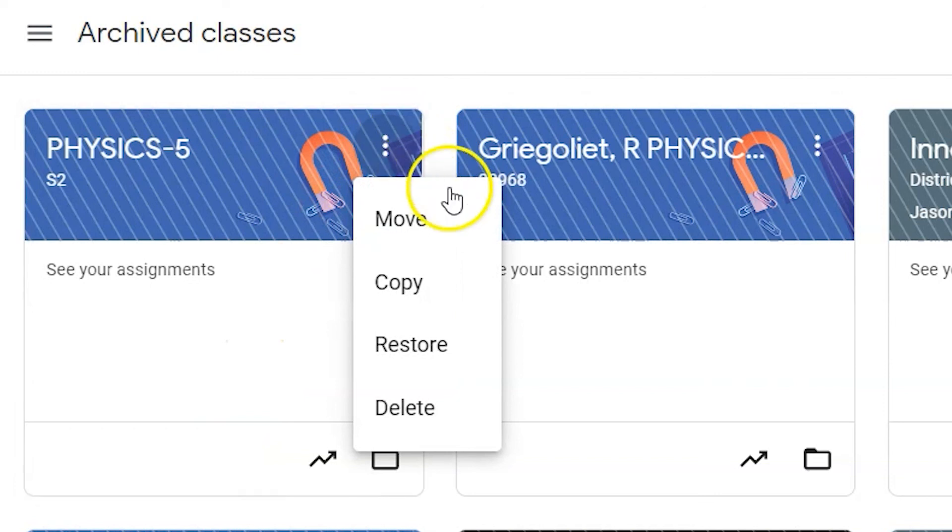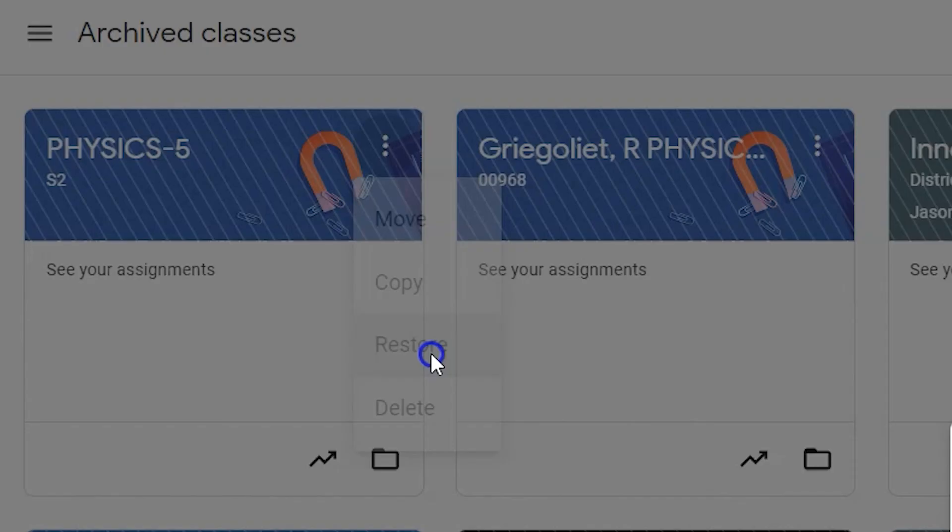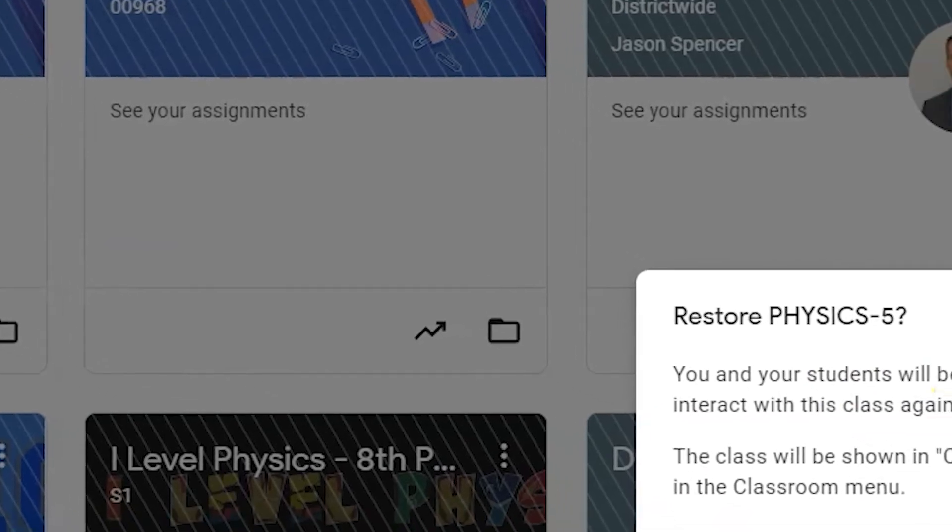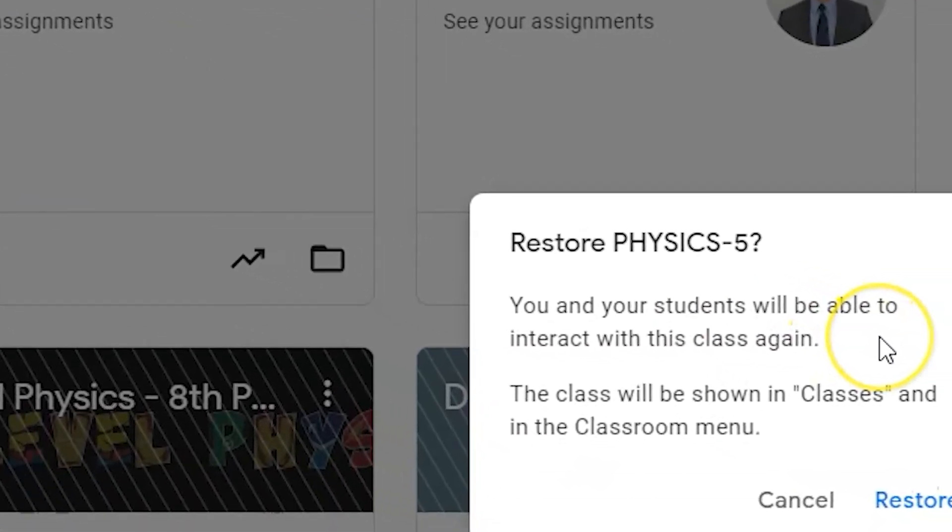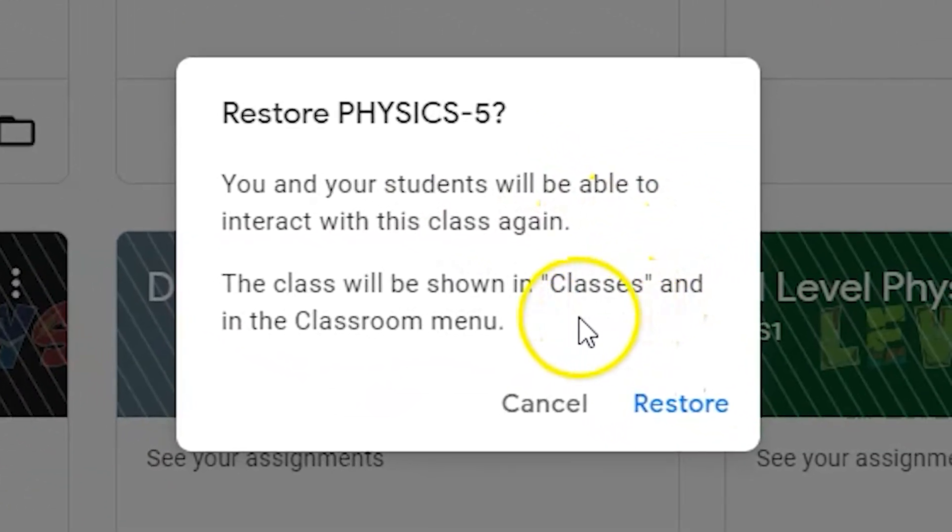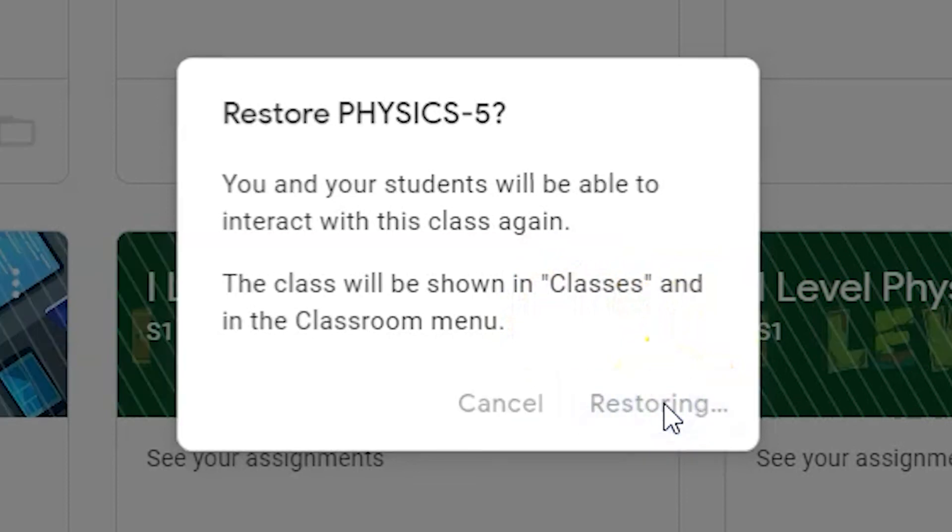This will add it to everyone's dashboard and give them viewing and editing rights. Once you click the second restore button, the course will be revealed immediately and your students will have access to the classroom. It will also display in all teachers and students' classroom dashboards.